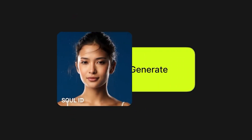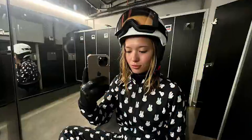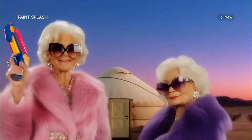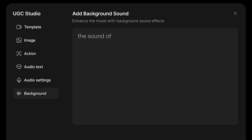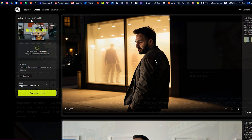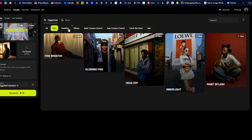Higgsfield went on another feature rampage this week. First they dropped Soul ID, a new feature that lets you train a hyper-realistic character version of yourself. Then came five brand new video effect templates. And finally the latest drop, a new UGC builder which is powered by Google VO3. For those of you who haven't used Higgsfield in the past, the link will be in the description.